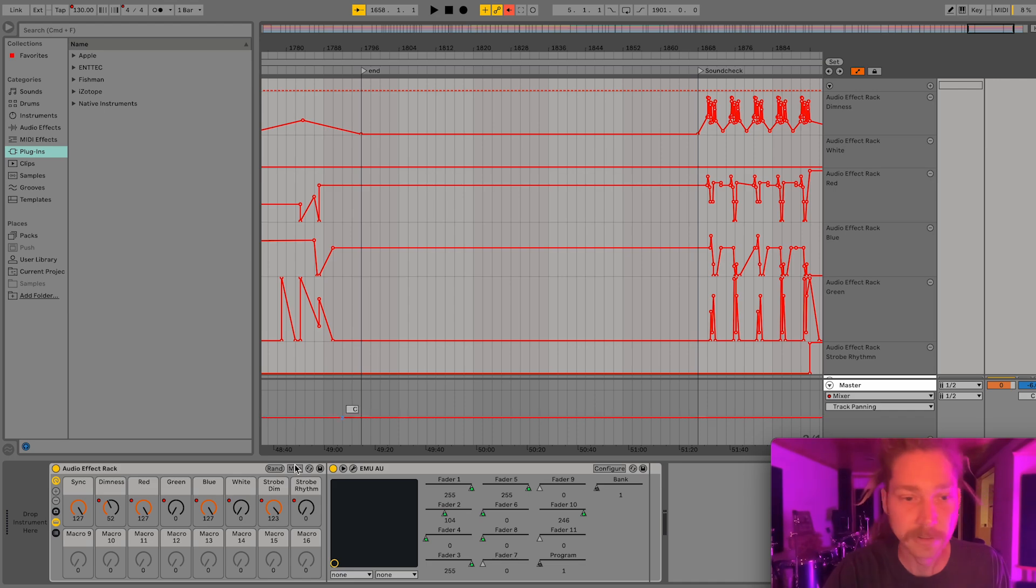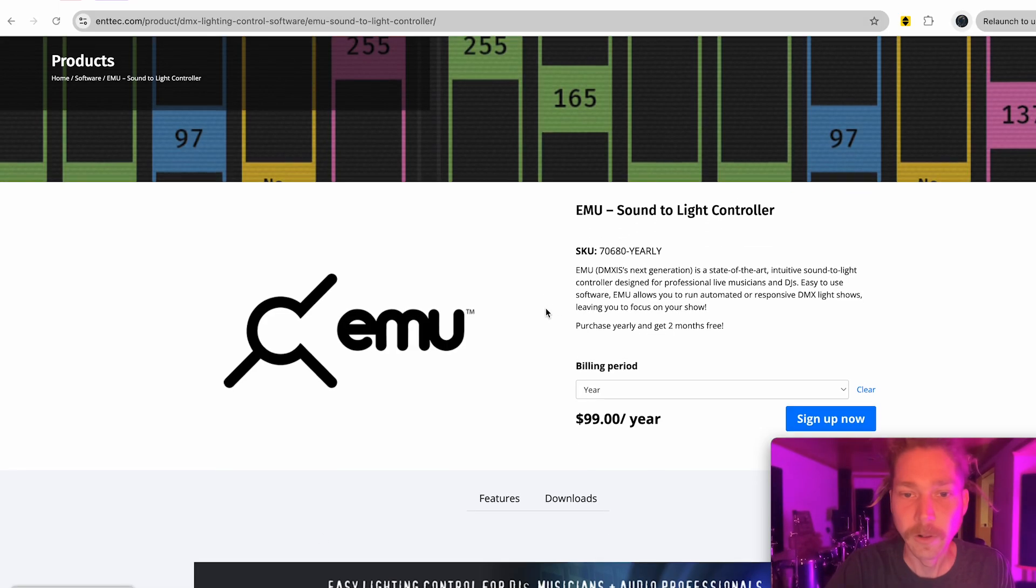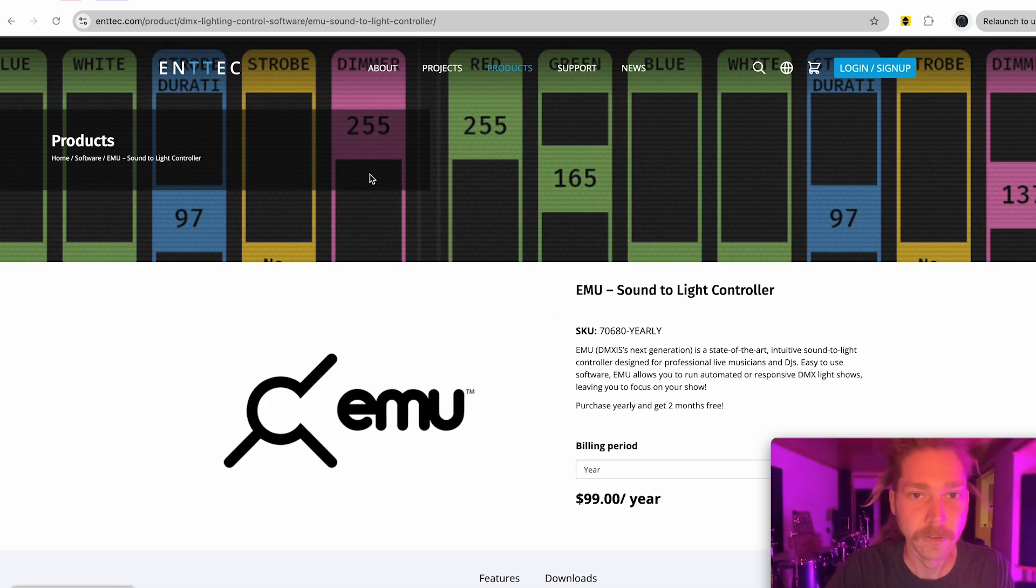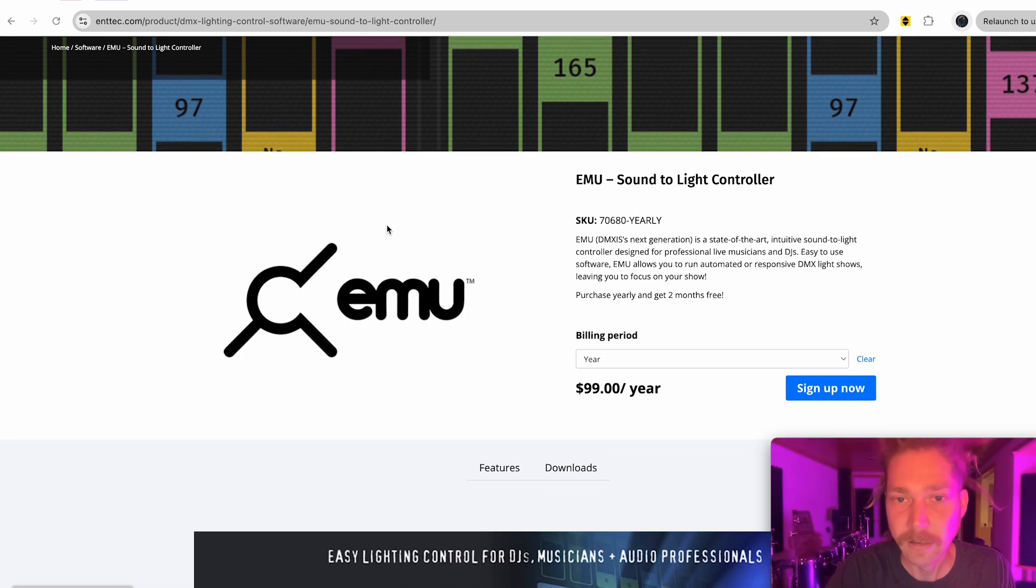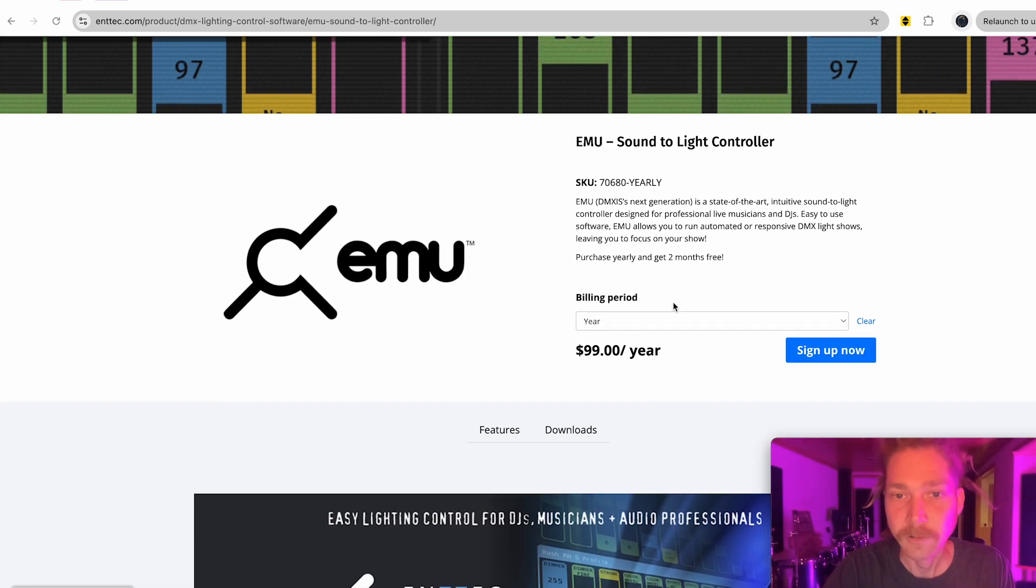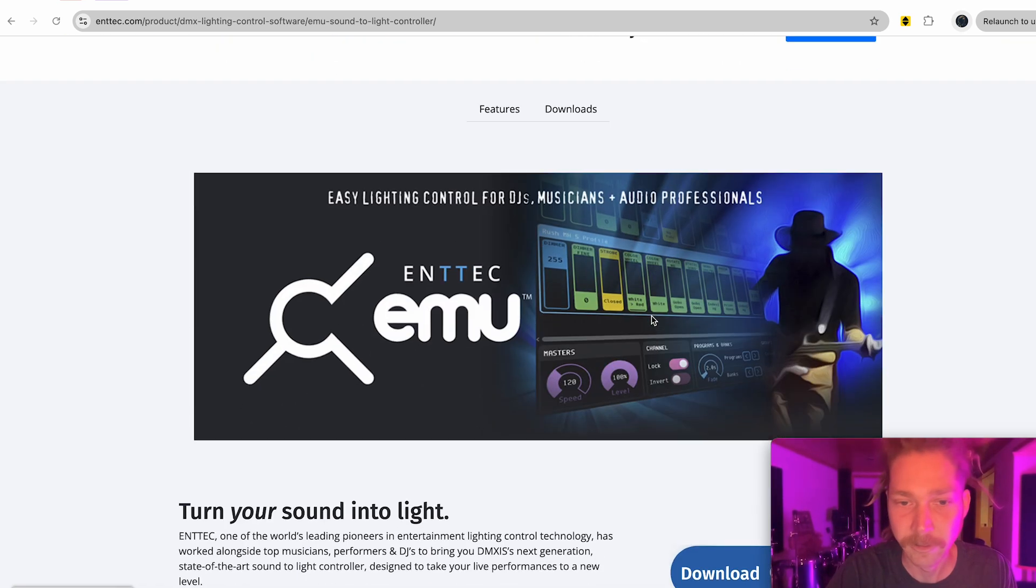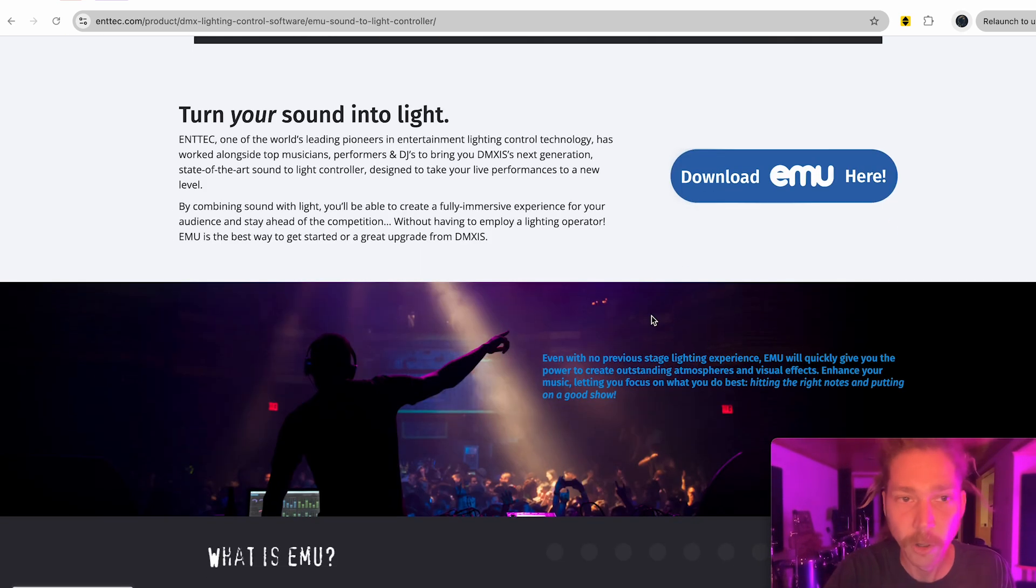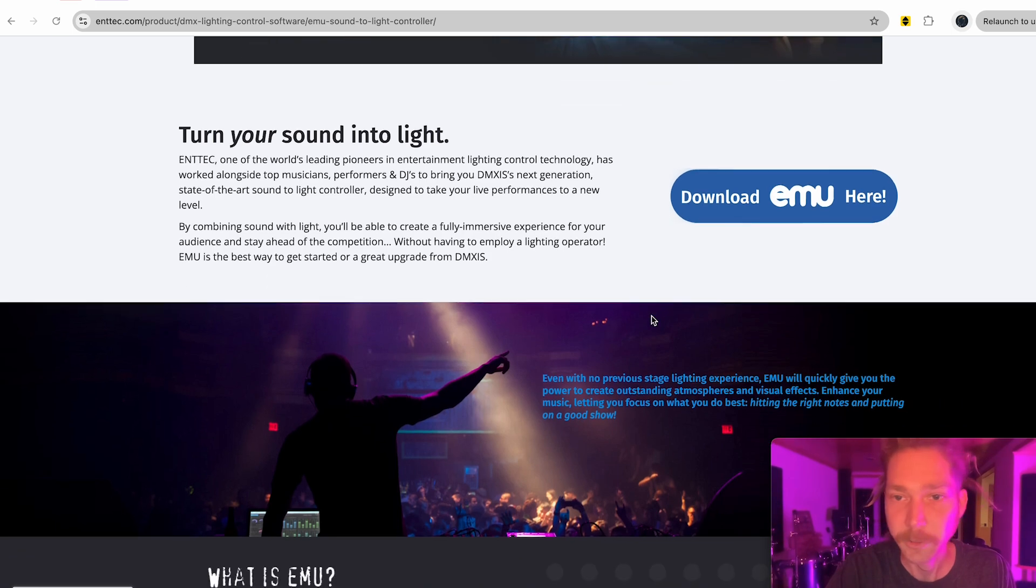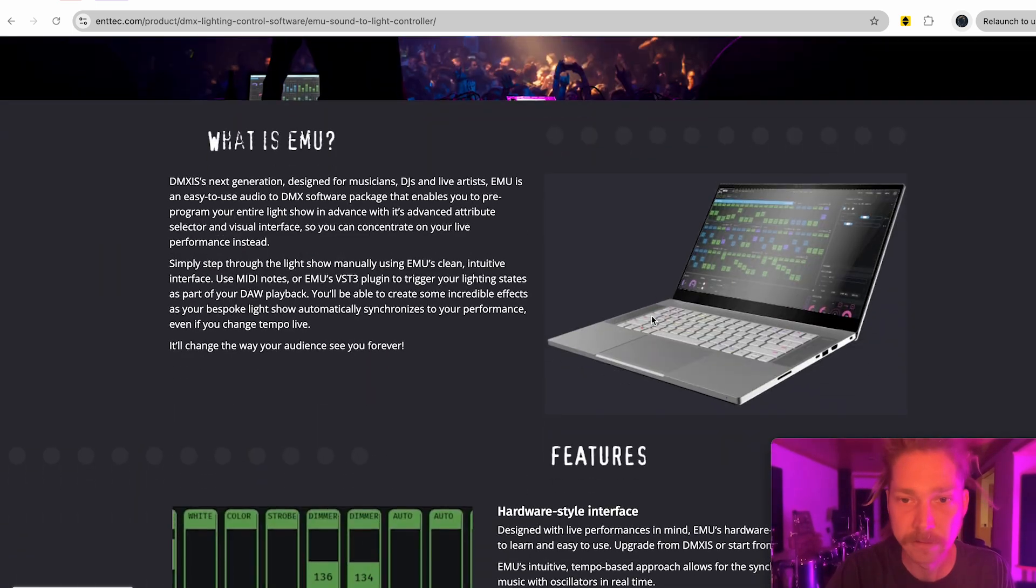What we used is this program called EMU. They were formerly called ENTEC, and they had this thing called DMXs, and they rebranded. It is a software you can download, $100 a year. I figure it's like one show and you pay off the expense.